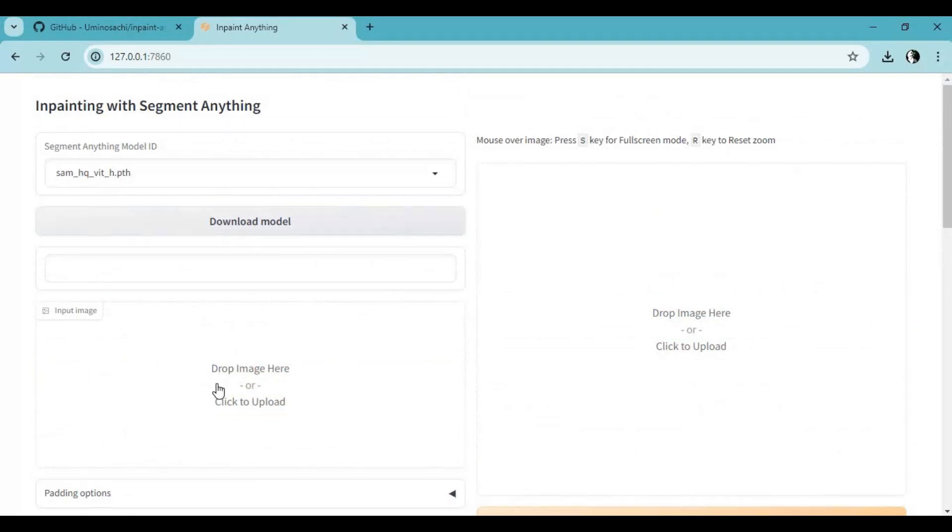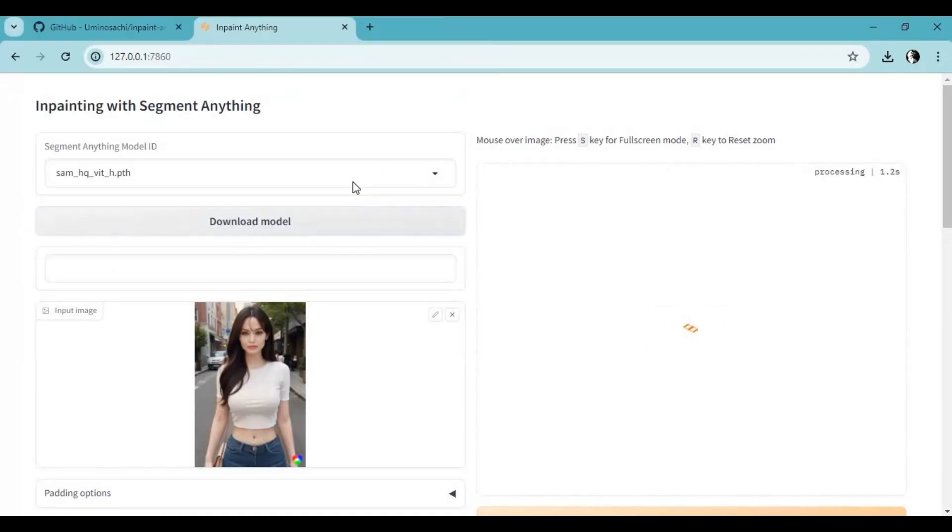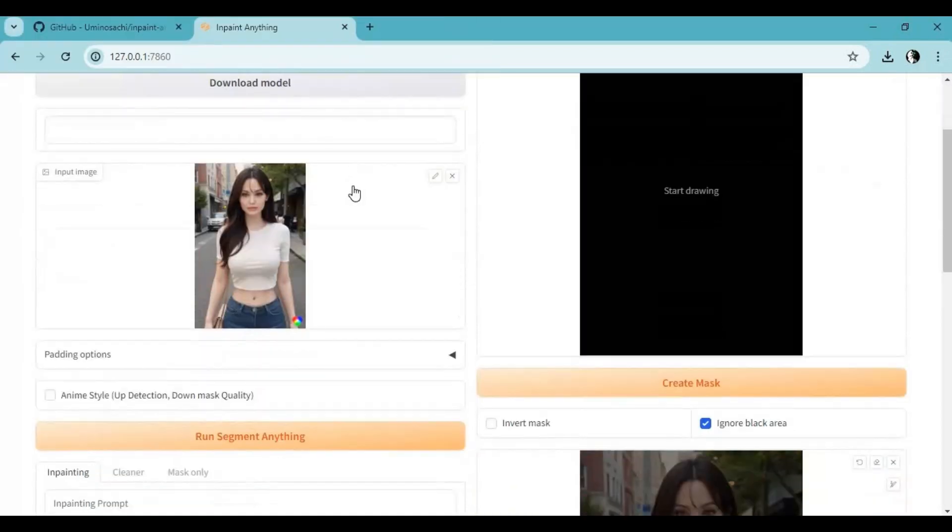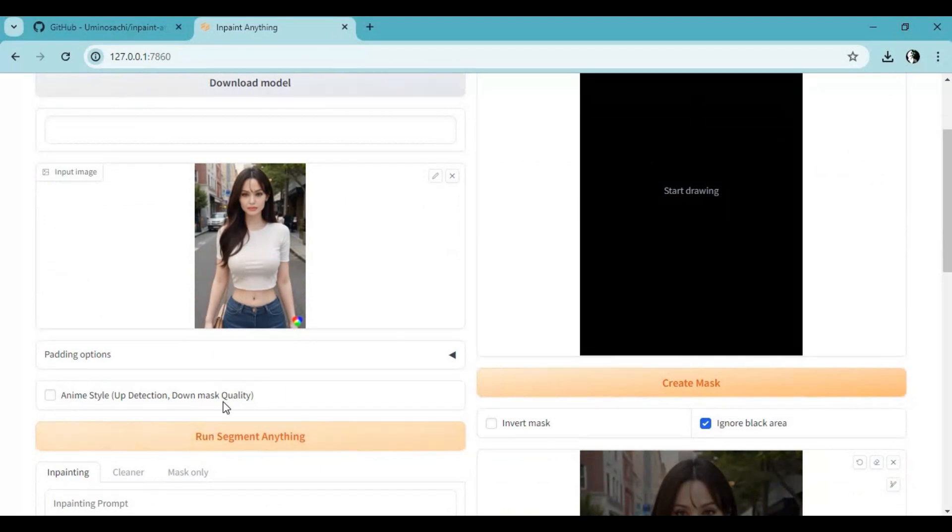Upload a picture you want to make changes to. Click 'Run Segment Anything.' This will create segments of the picture.